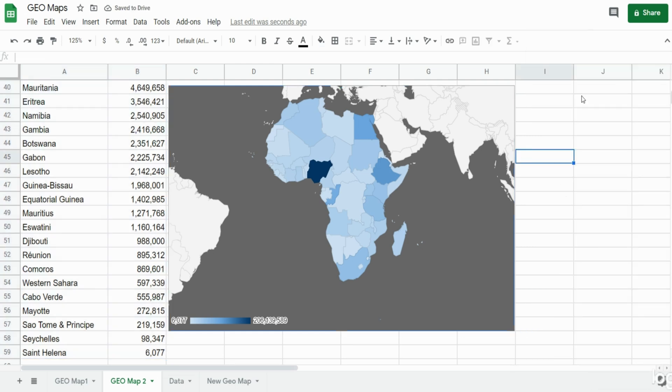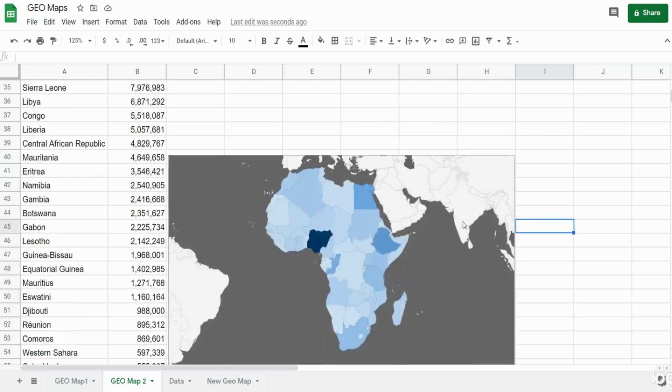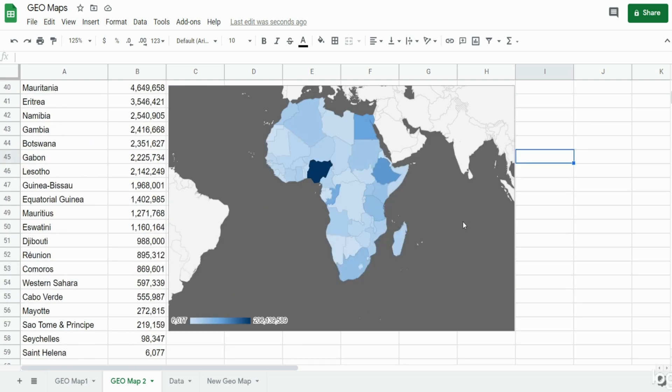That was just a brief introduction to geomaps in Google Sheets. If you like what you saw today please subscribe to the Excel Cave. Thanks for watching.